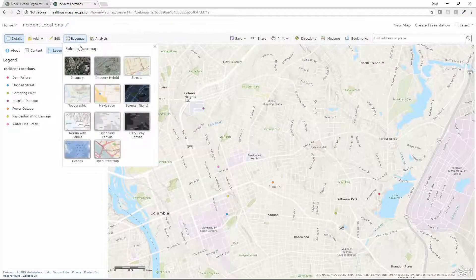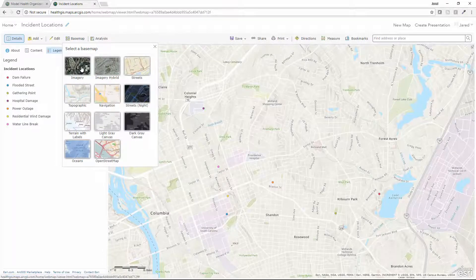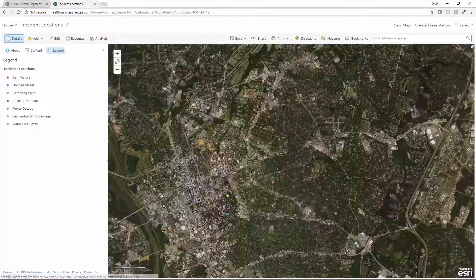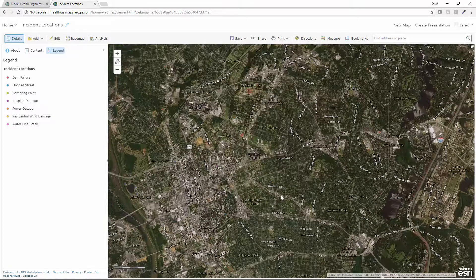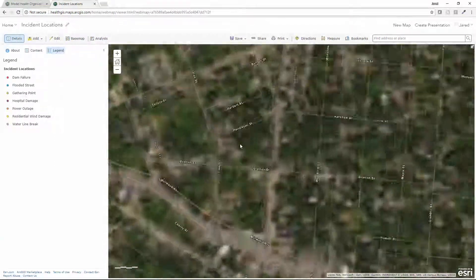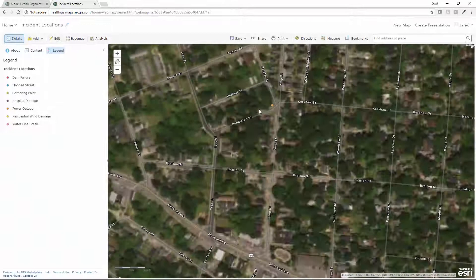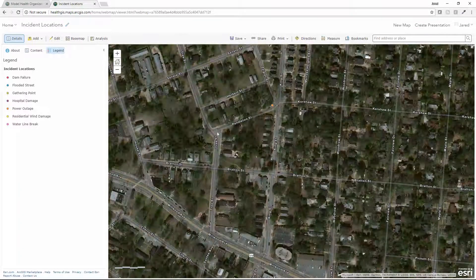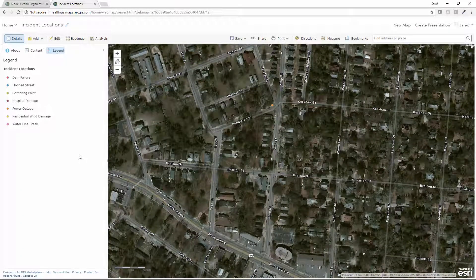I can quickly go in and change my base map to look at the surrounding imagery in a particular area to see what's going on.